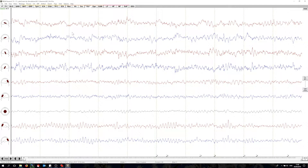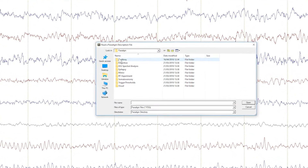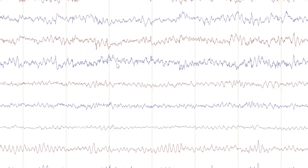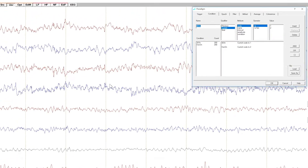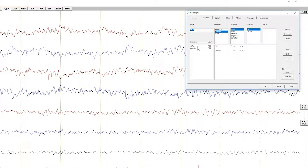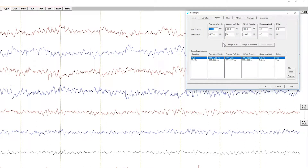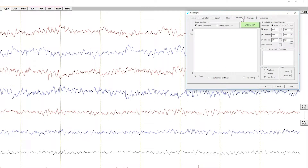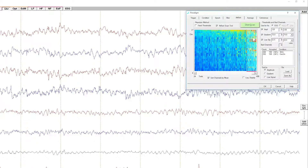Now as a second step I'm going to define the paradigm for this experiment. I press the ERP button and open the predefined paradigm file for this experiment. This gives me two conditions. I'm interested in the first one which marks the evoked activity. The epoch is set from minus 400 milliseconds to 1200 milliseconds after the stimulus. Let us run an artifact scan to discard epochs which carry artifacts. We will keep 82% of the epochs, which is shown here on the right.